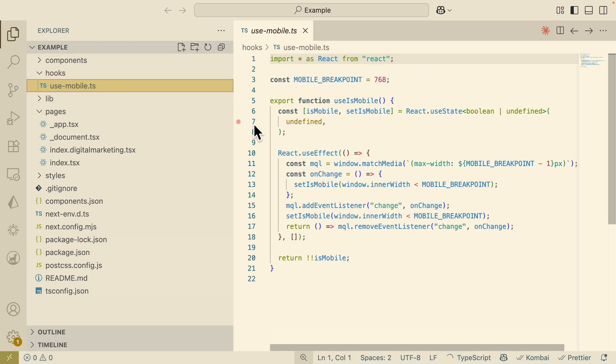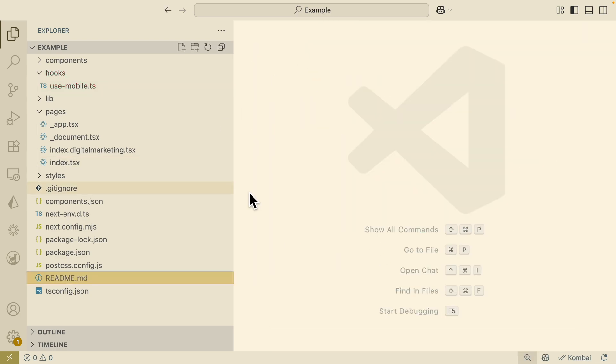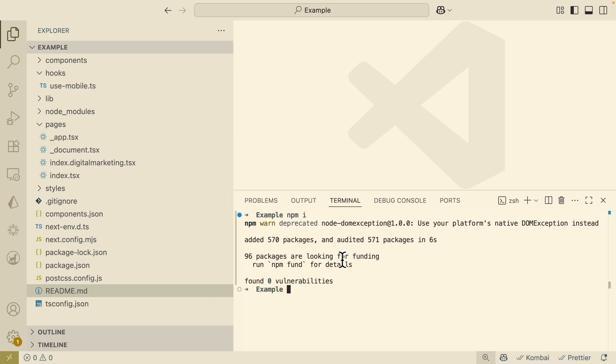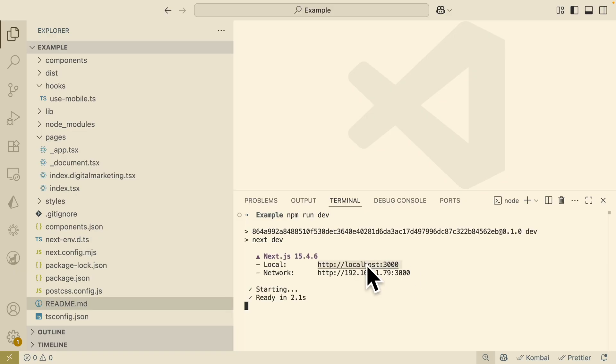So far you can see we have pages, we have our components, we also have our hooks. For example, use mobile, so if it's in a mobile view, we can also change that to be in a different responsive design, which is really cool. So now I think I can simply just do npm install first, and once I install this, I will run npm run dev.